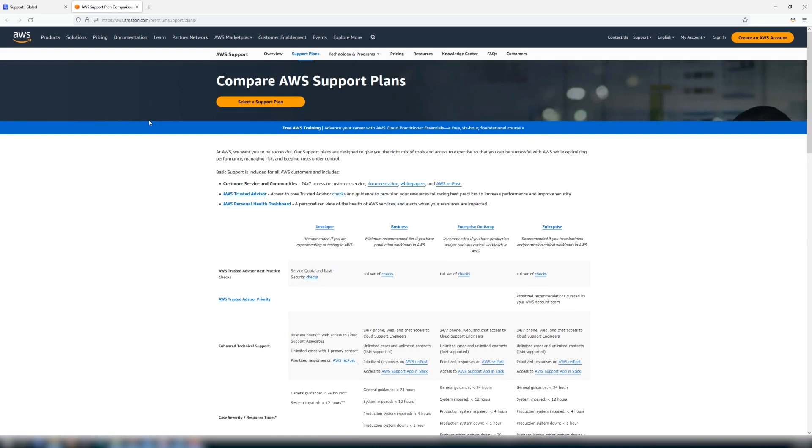Here, you can review the details of all available AWS support plans, including a recommendation of the AWS support plan that best suits you based on your workload.